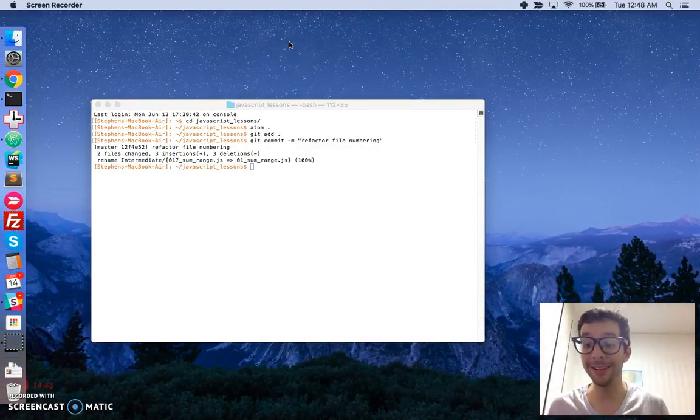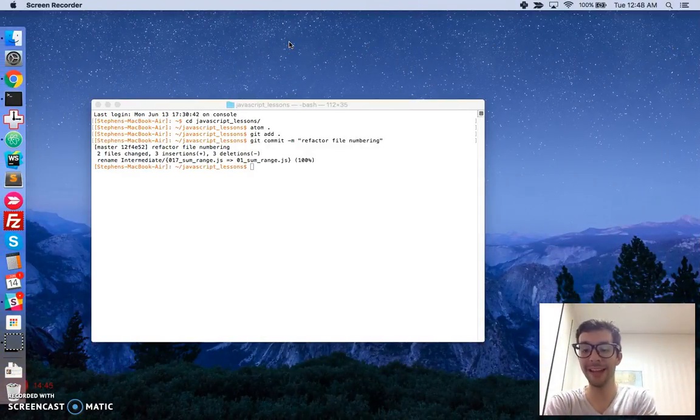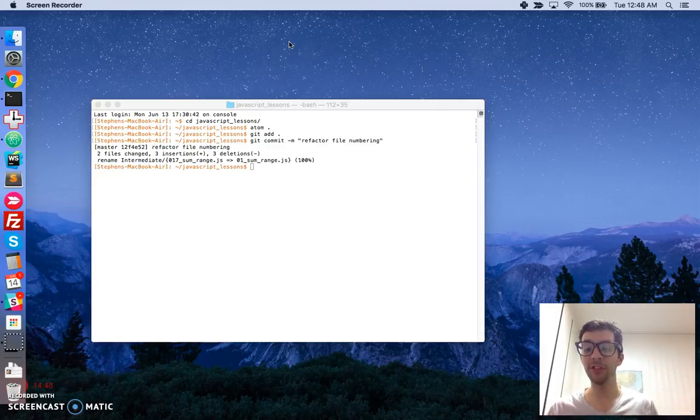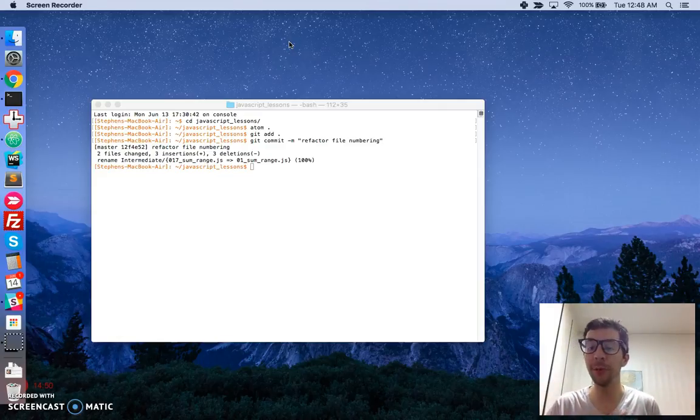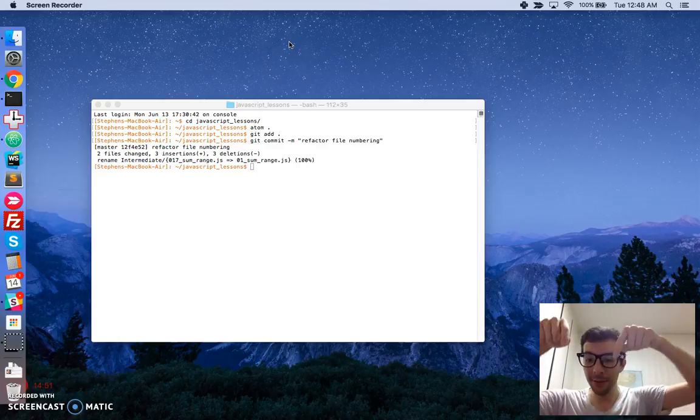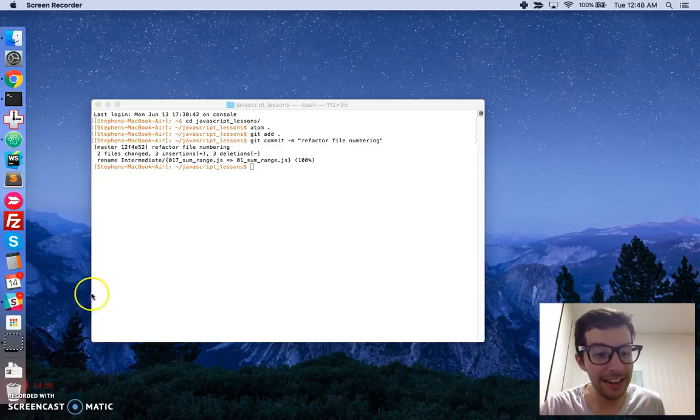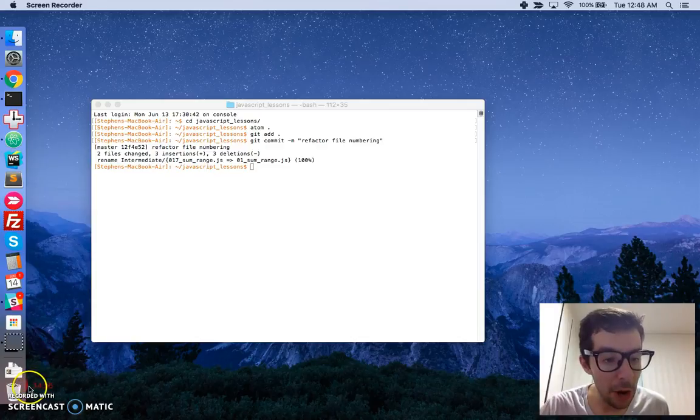I've got 20 seconds because ScreenCast-O-Matic only gives me 15 minutes to work with. If you have any questions, comments, or suggestions for improvement, please let me know in the comments below. Thank you very much, and I look forward to seeing you in the next video.